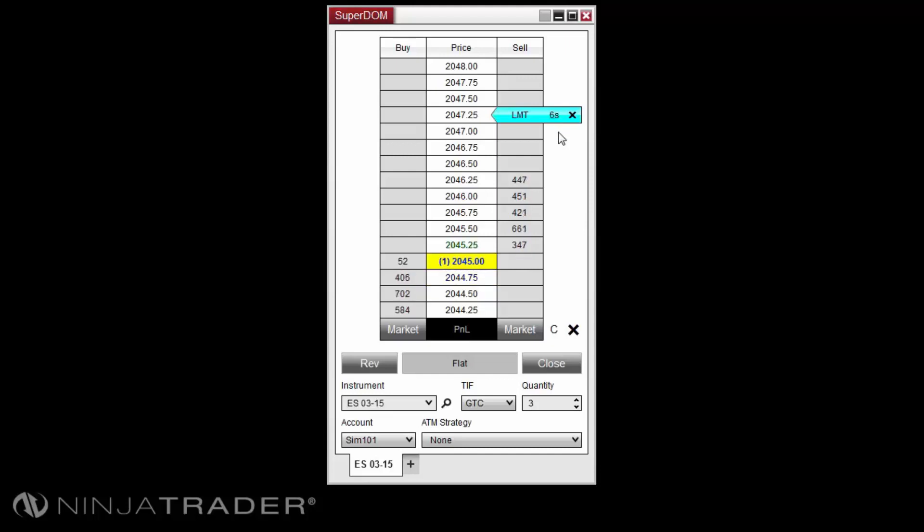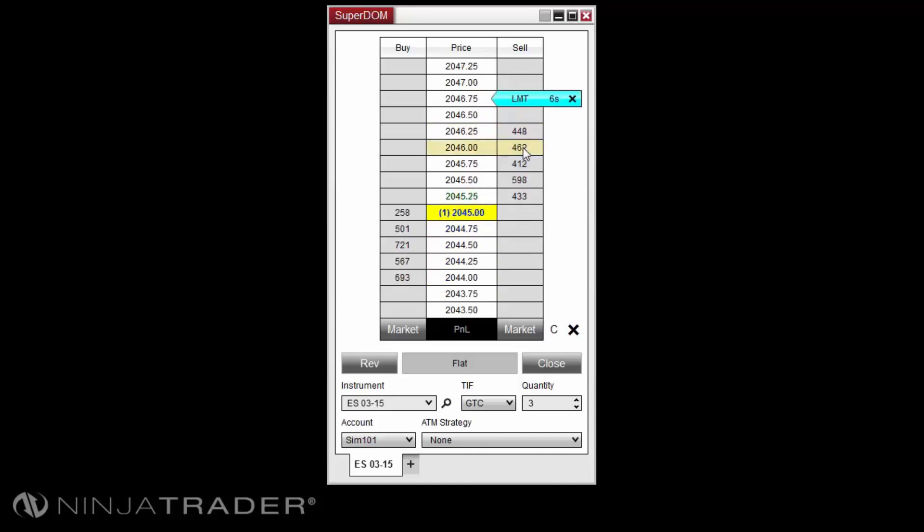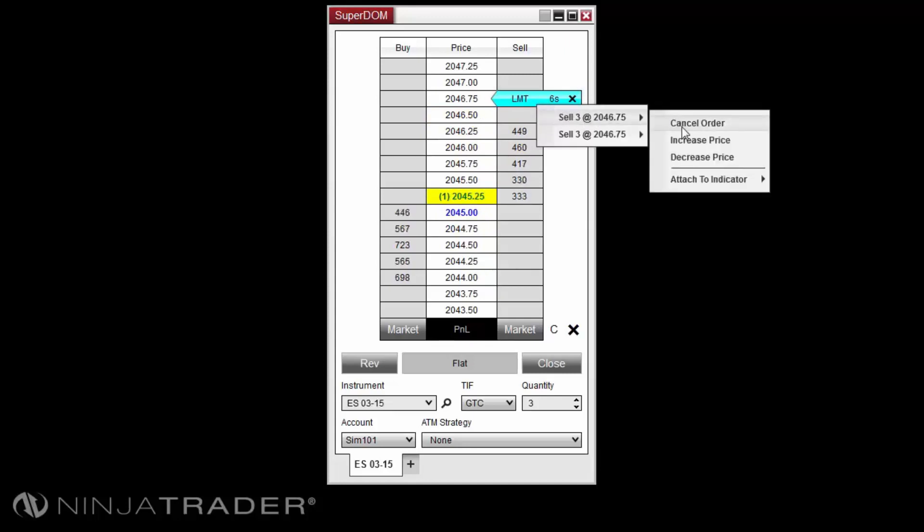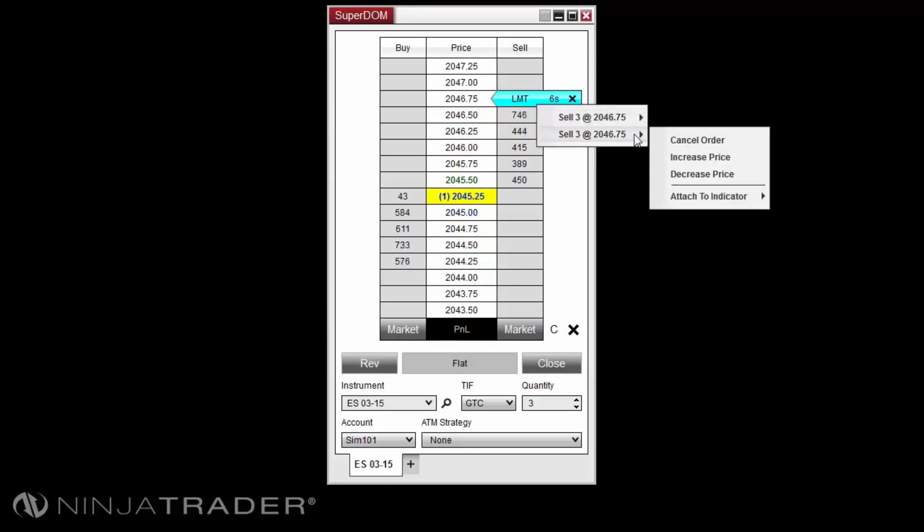Adjusting the stacked orders with the click and click method will adjust all orders to the new price level. Utilizing the increase and decrease options will allow you to adjust the orders separately.